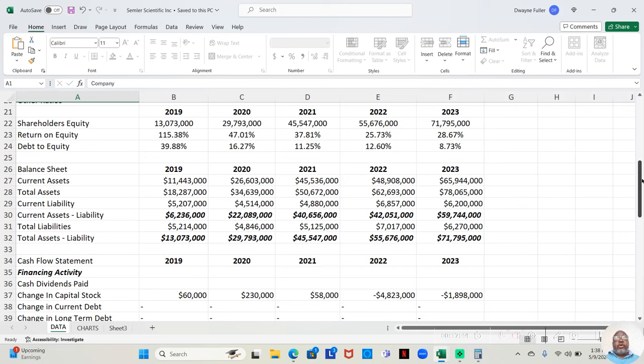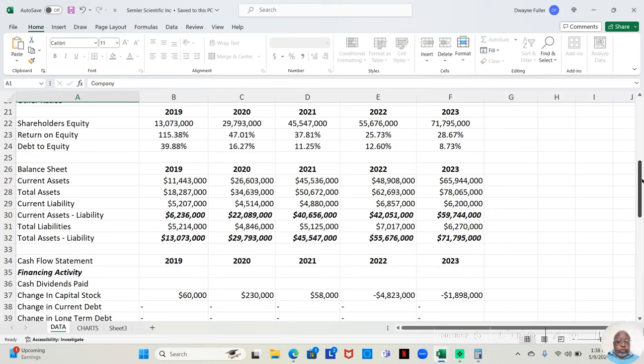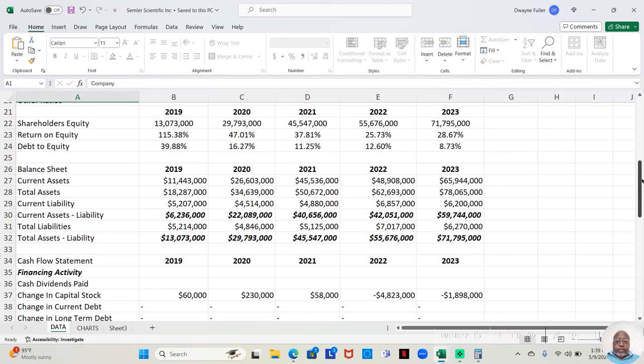Now, as for return on equity, another impressive area. 2019, it was 115.38%. That was astounding. But 2020, it dropped down and it dropped from there. 2020, 47.01%. 2021, 37.81%. 2022, 25.73%. And 2023, 28.67%. Even at a 28, or even a 25, but particularly 28, I'd still say that I like where their return on equity is going.